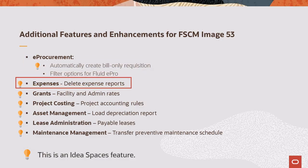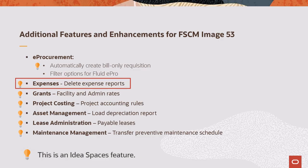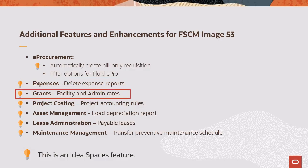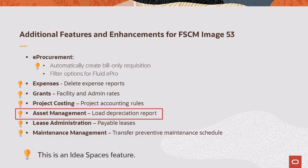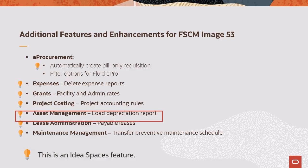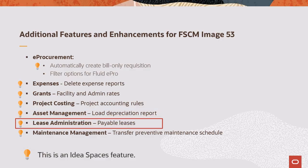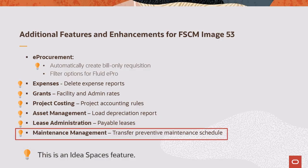In Expenses, expense reports that have a pending, denied, and approved status can now be deleted from the Expenses admin view. In Grants, many pages now display values using zeros instead of blank fields. In Project Costing, you can inactivate accounting rules if they contain inactive project and other chart fields. In Asset Management, asset location and profile ID changes are now included in the load depreciation report process. In Lease Administration, you can now enter an invoice number to payables leases. And in Maintenance Management, you can transfer PM schedules between Maintenance Management business units.